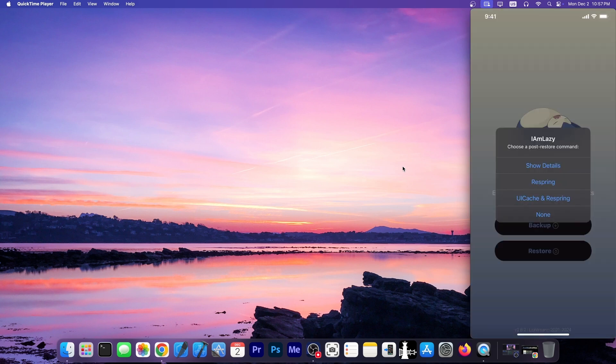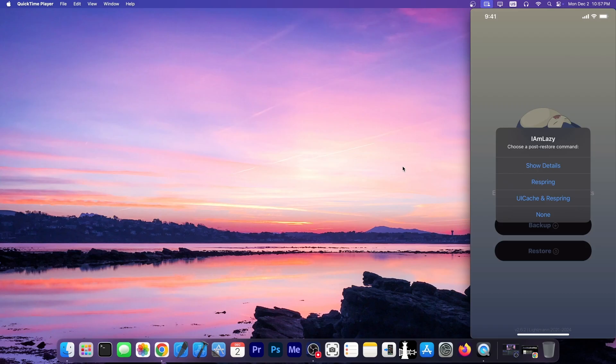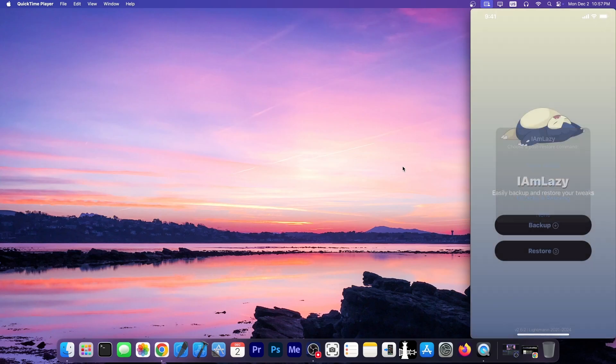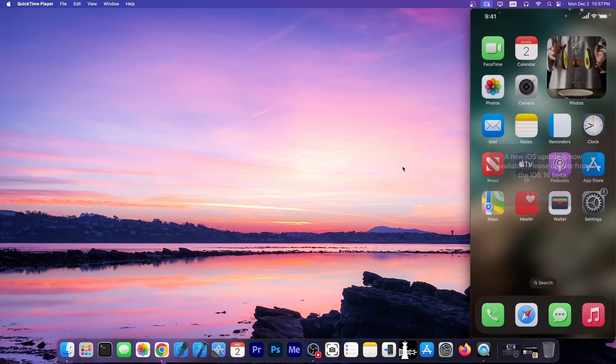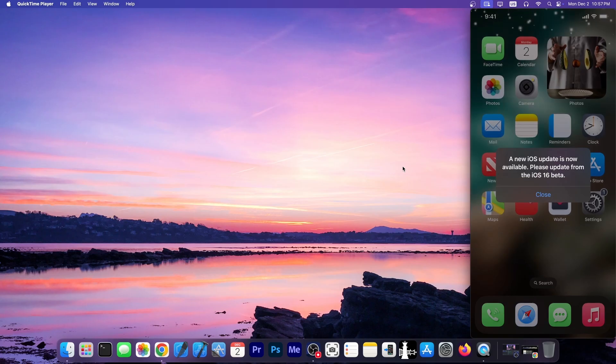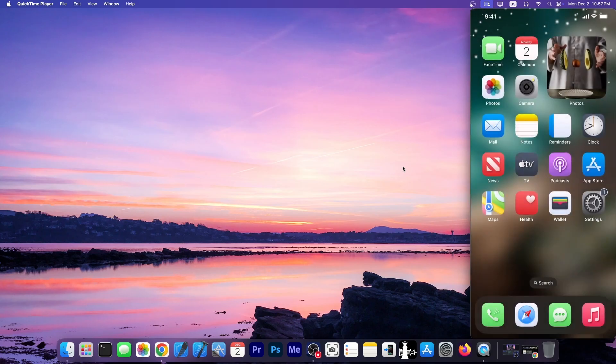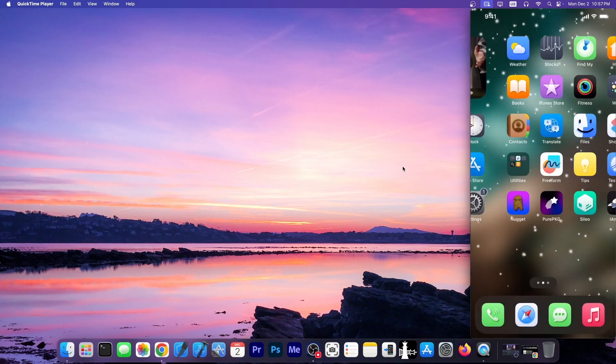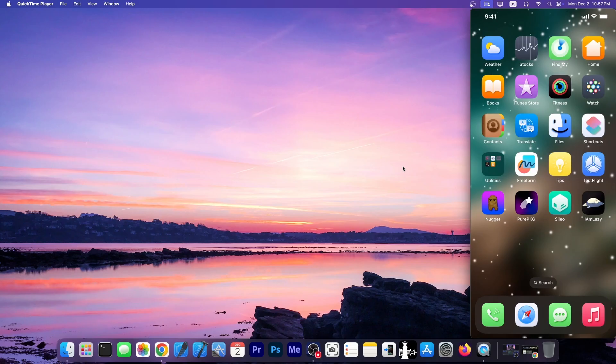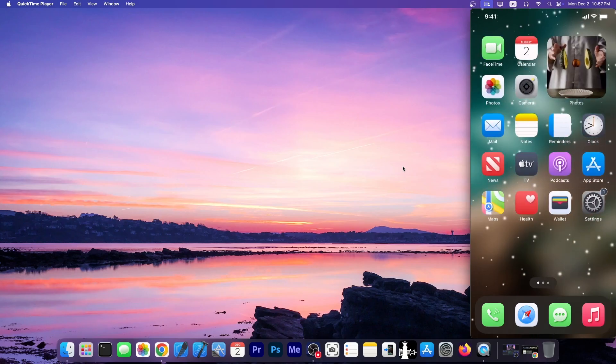And there you have it. After I restore it, it says show details. So if you press that, it's going to show each tweak that was actually installed, respring, and UI Cache Plus respring. So I'm going to do that, and I should have all my tweaks again on the device. And sure enough, I do, because I used to have this tweak that brings snow to the home screen, and I still have it, so it reinstalled everything.